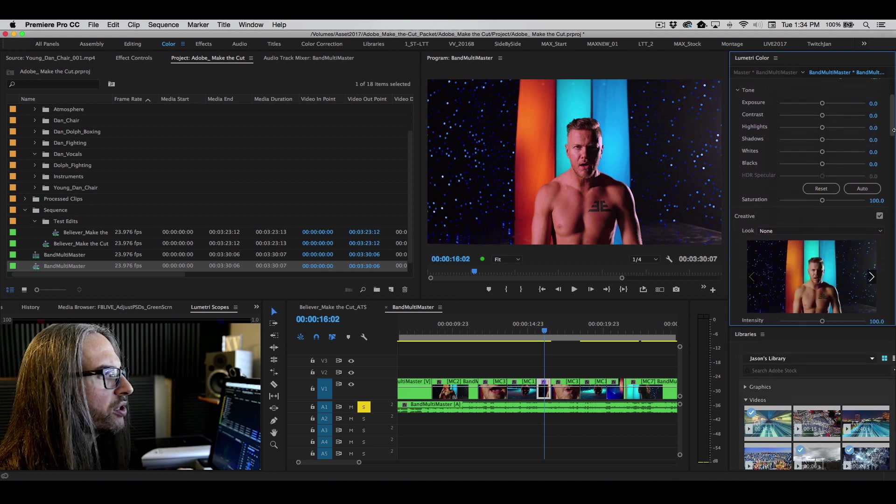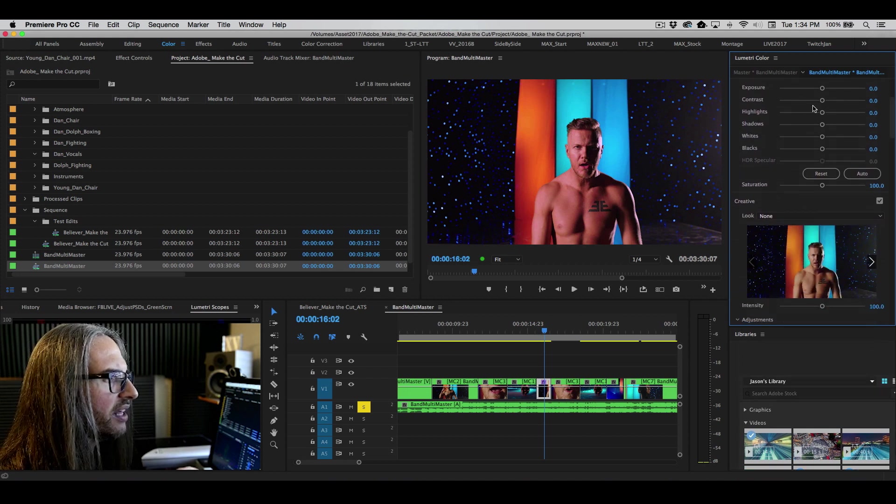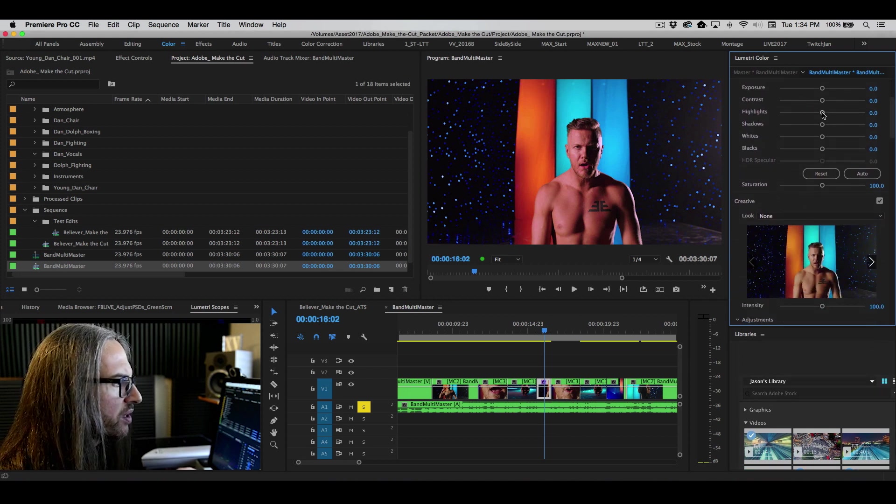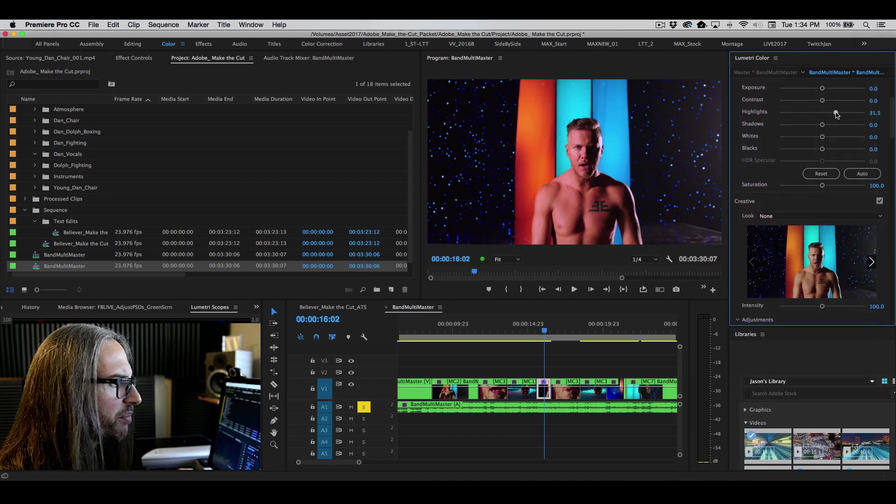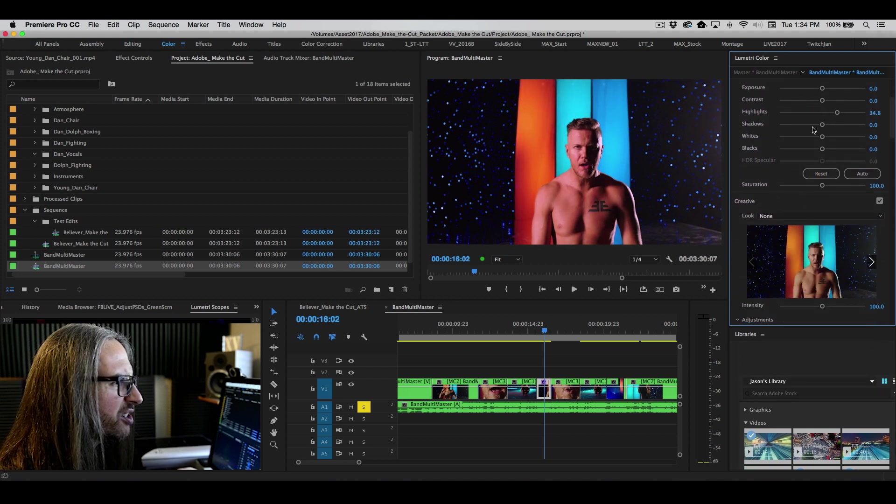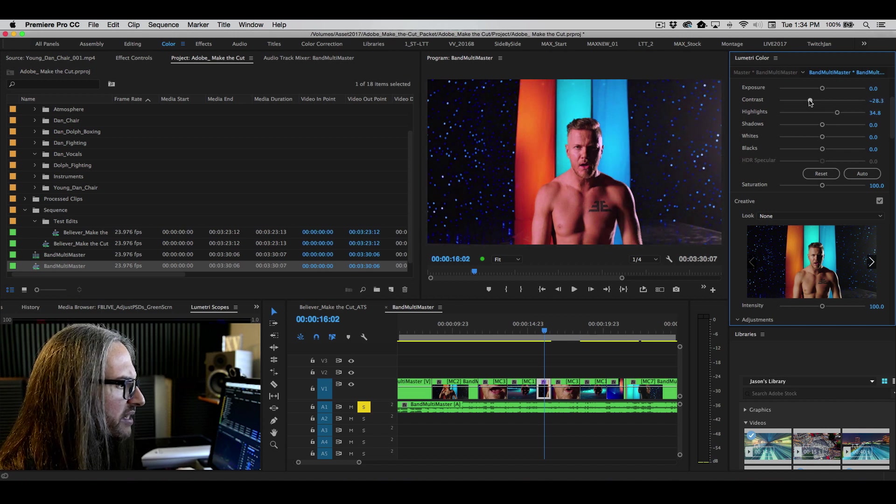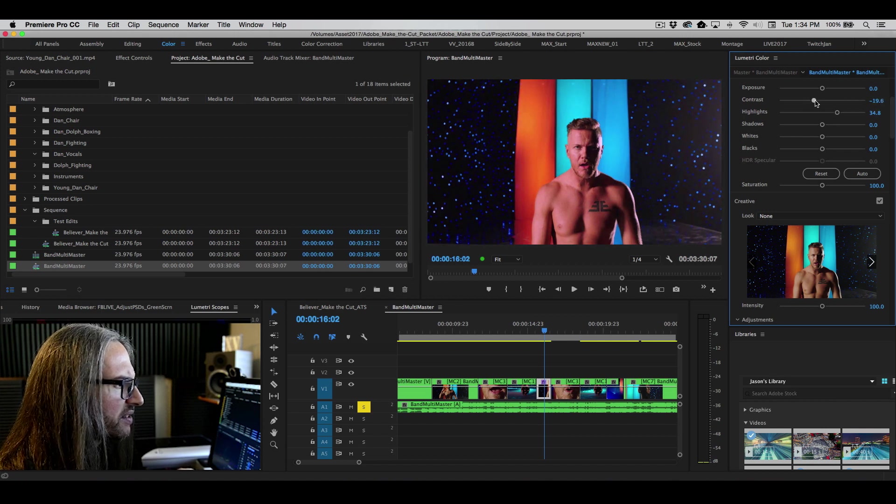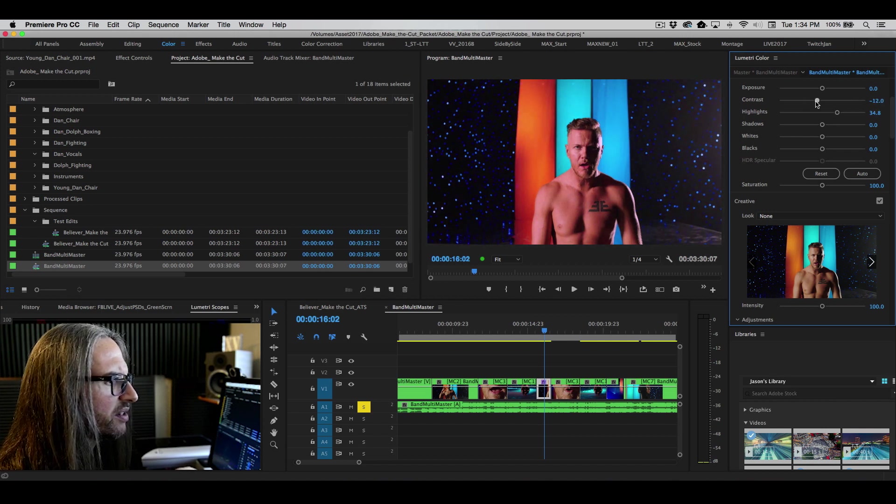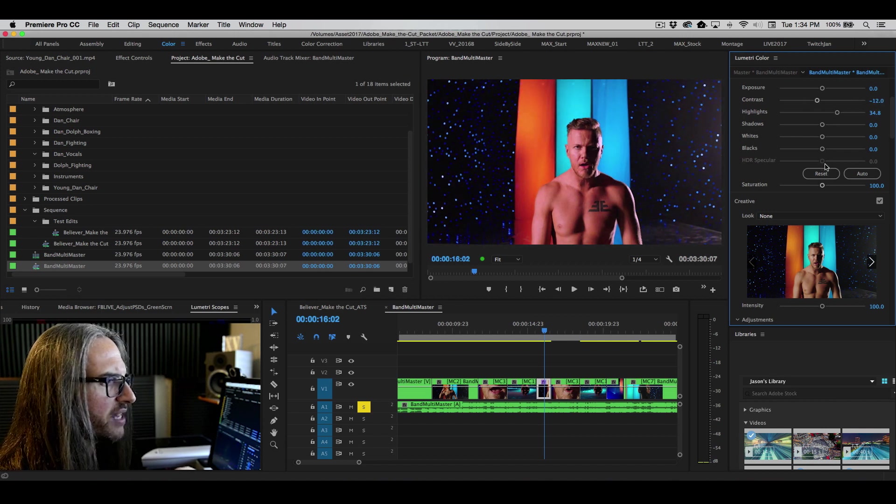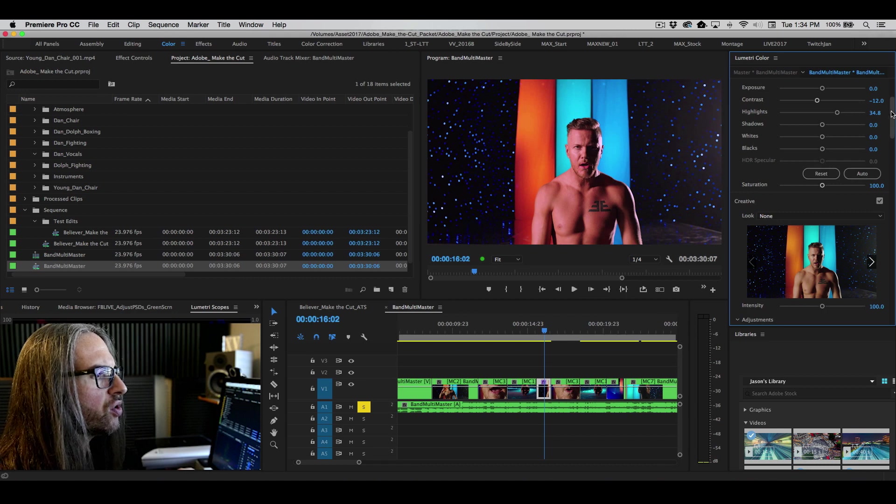Then you've got exposure, contrast, highlights, shadows. So maybe we kind of pop the highlights a little more. Bring down the contrast just a little bit. You've got your saturation controls.